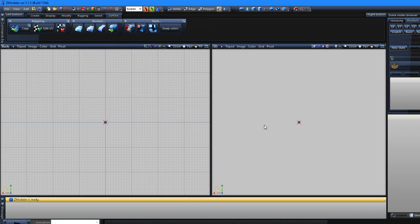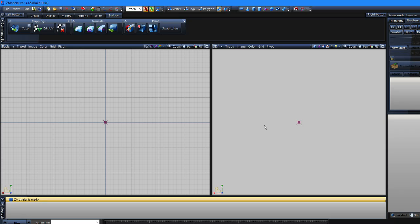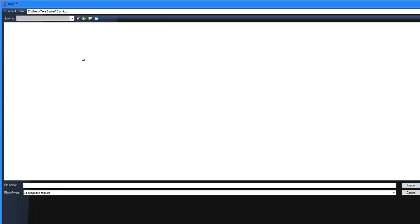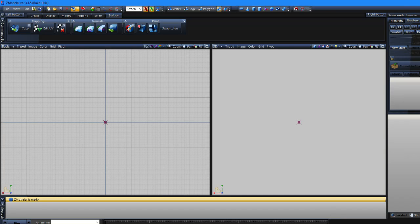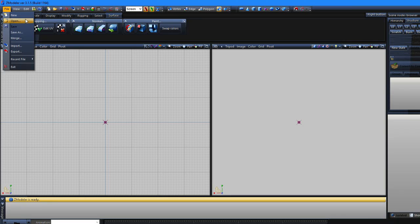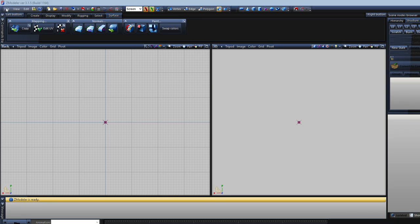Once you're in ZModeler it depends what sort of car you have, but usually it would be a Z3D file that you open to open the car. In some cases it would be a YTD — for YTDs, if you do have one, you click 'Import' up here and find it and double-click it to open it.